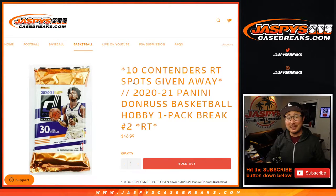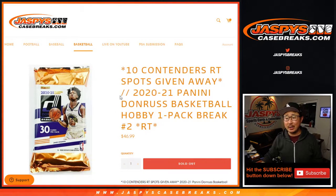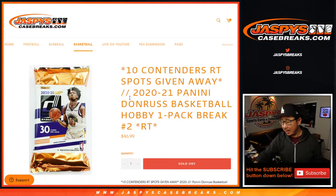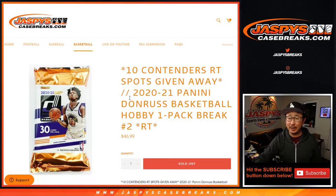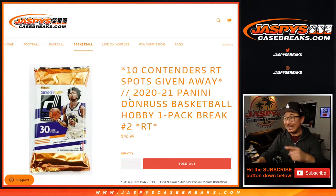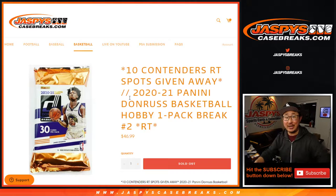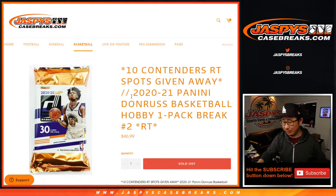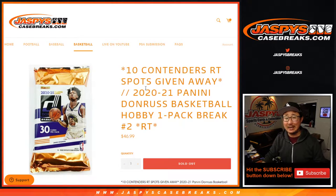Hi everyone, Joe for jazbeescasebreaks.com coming at you with 2020-2021 Panini Donruss basketball hobby pack break number two. This sells out contenders basketball which is coming up next in a different video.